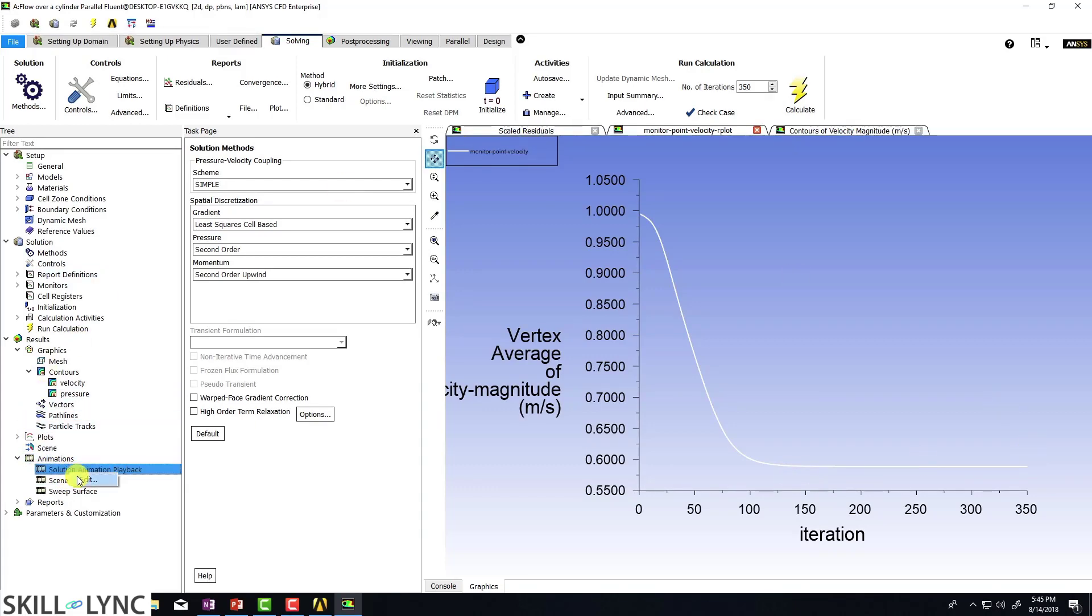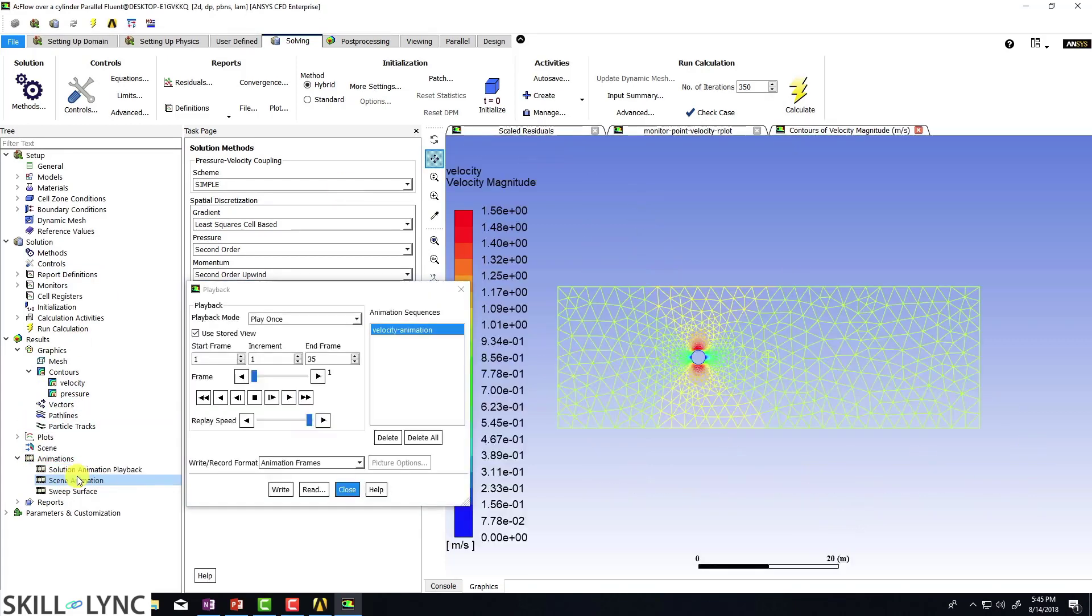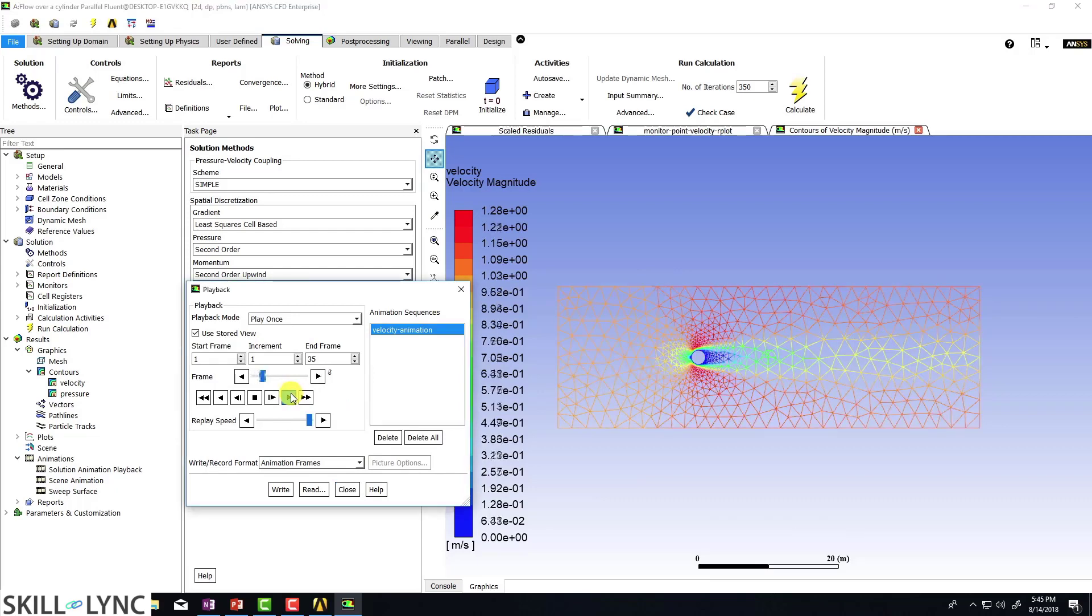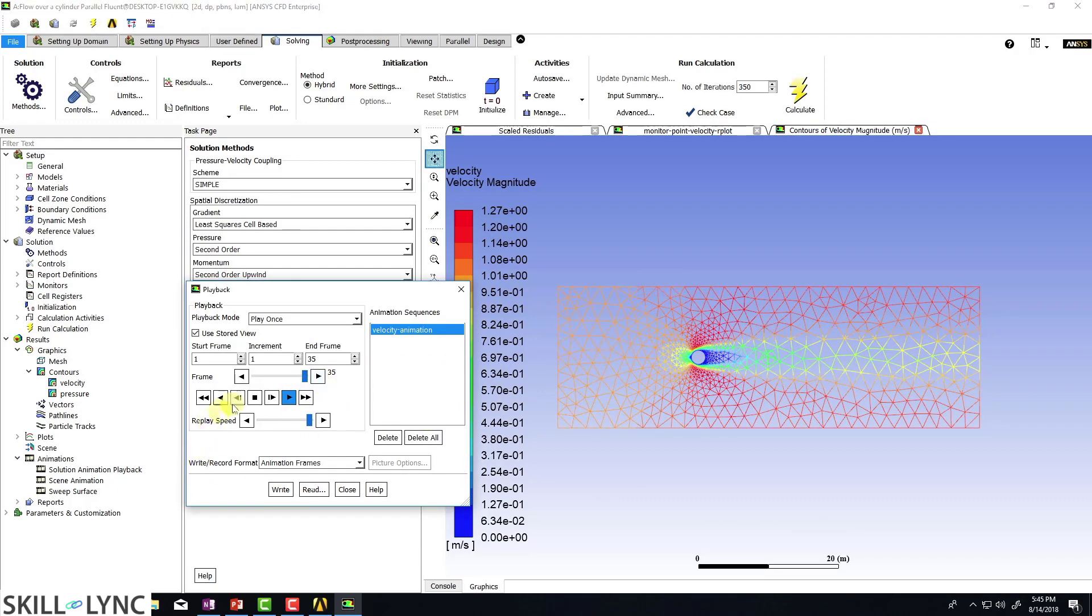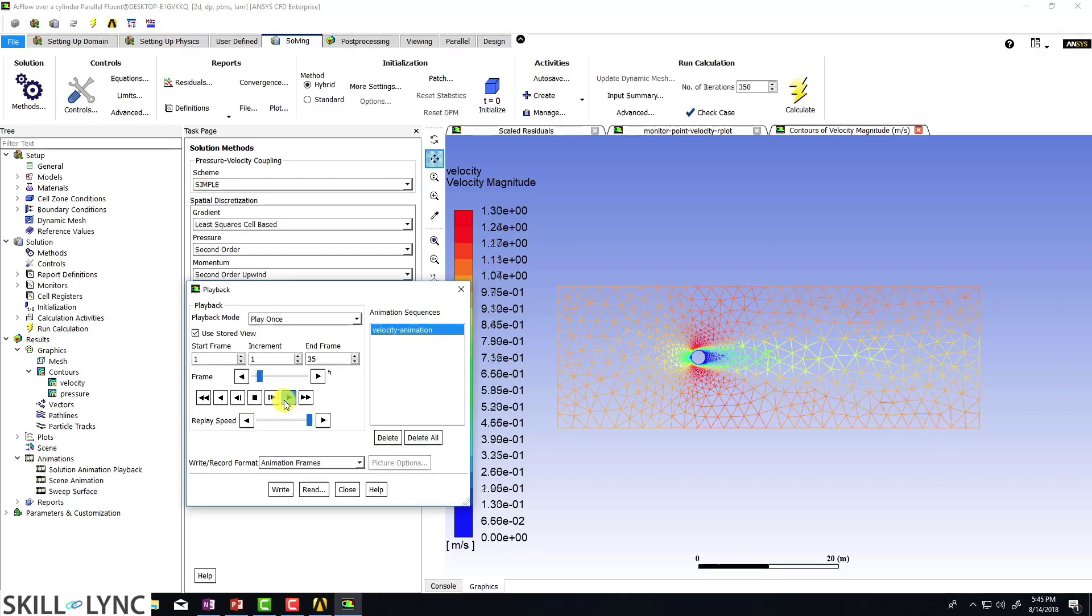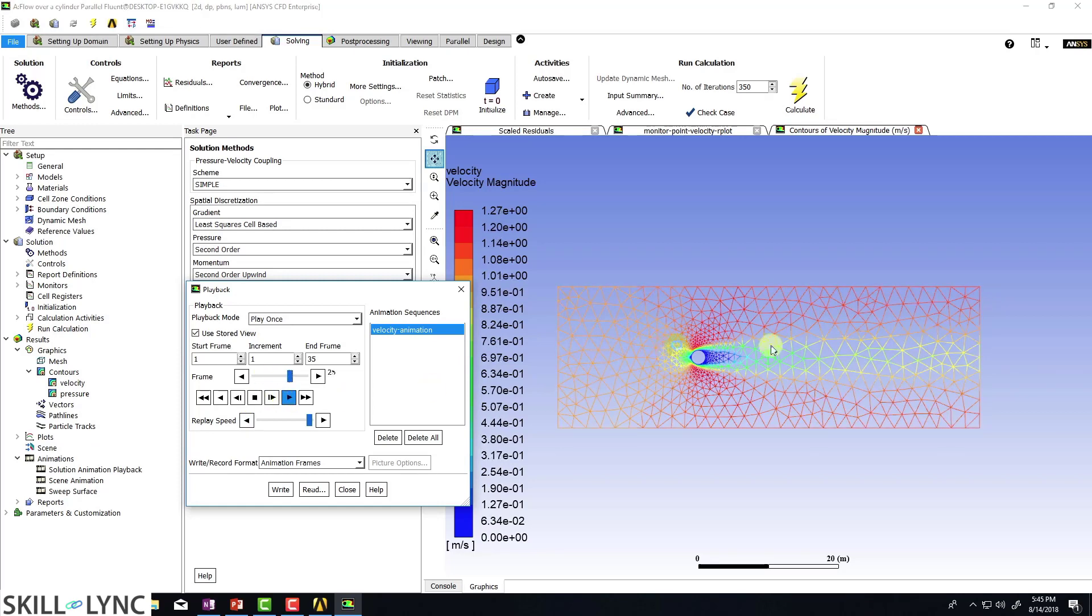So let's click on solution animation playback. And as you're going to play it, you can see that the solution becomes steady quite easily. So there you go. So the solution no longer changes.